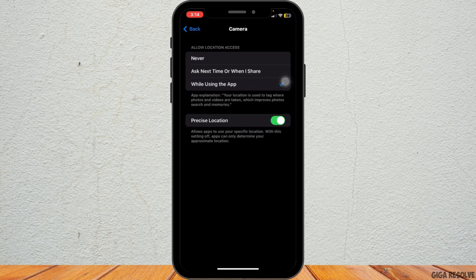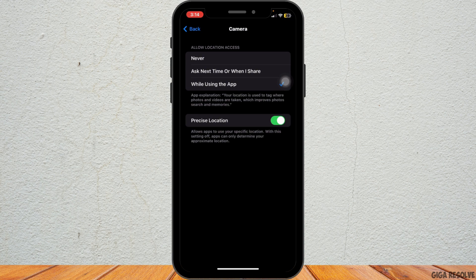Choose While Using the App option. This ensures that your iPhone will tag your photos with the location whenever you take a picture.